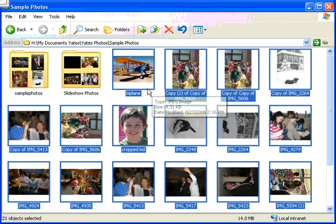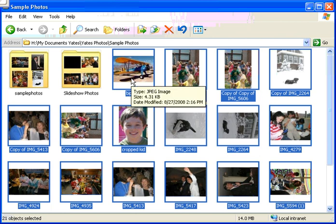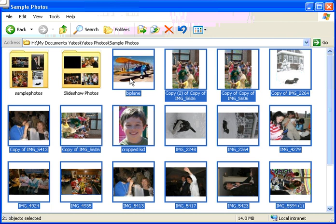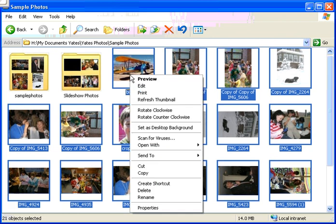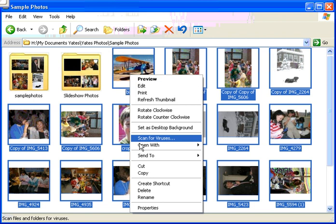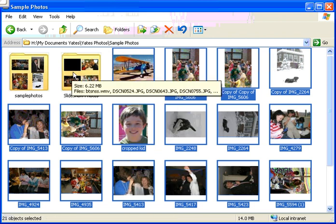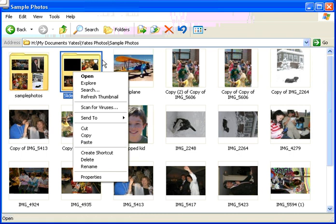If you want to put all of those selected photos into the slideshow photos folder, simply drag. Release the Shift key, click and hold with the left mouse button on any of the blue-outlined photos, drag, and let go in the slideshow photos folder — they'll all go in. Another way is to right-click on any of the blue-outlined photos, select Copy, then right-click on the slideshow photos folder and select Paste.